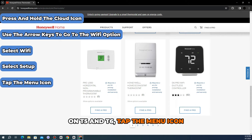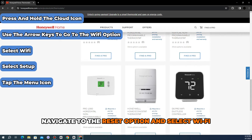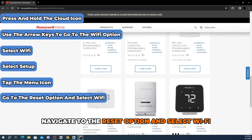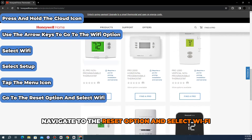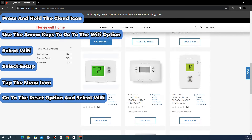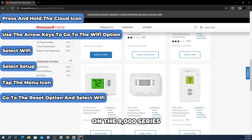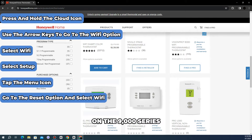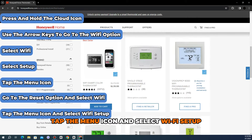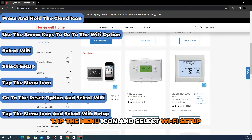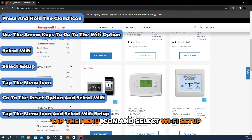On T5 and T6, tap the menu icon, navigate to the Reset option, and select Wi-Fi. On the 9000 series, tap the menu icon and select Wi-Fi Setup.